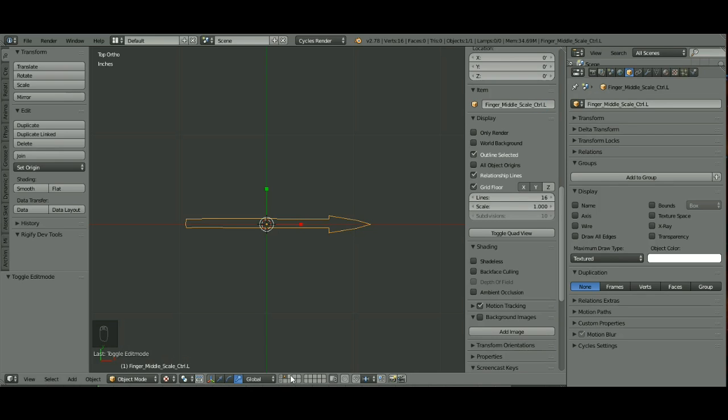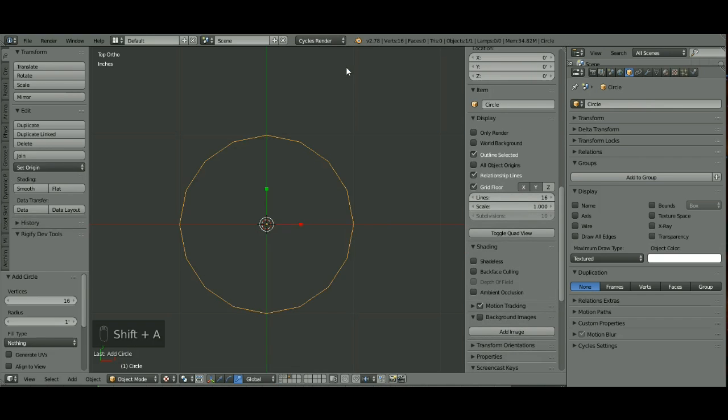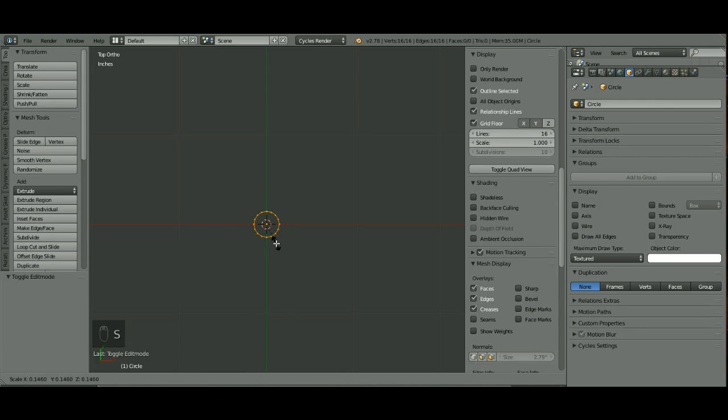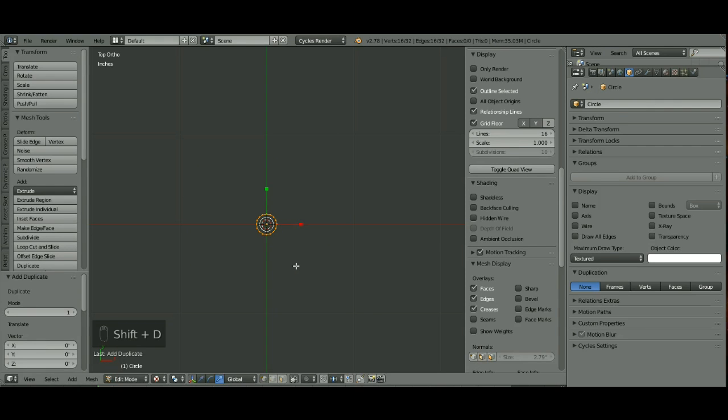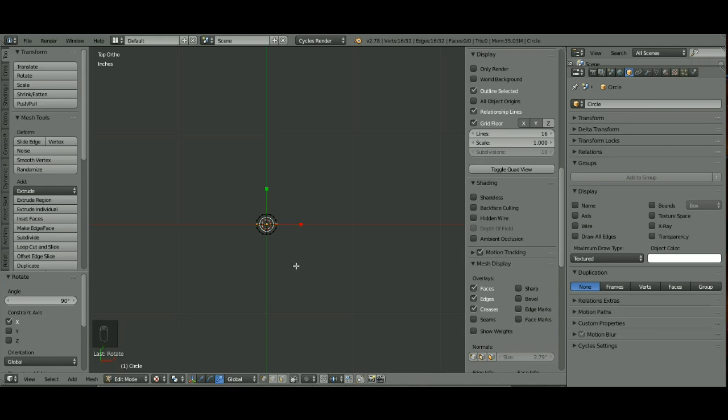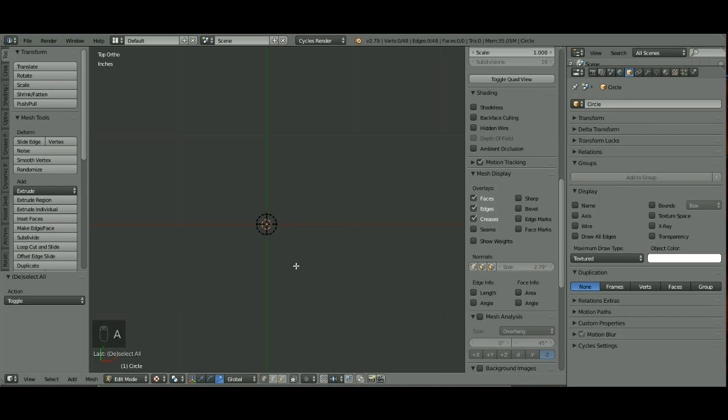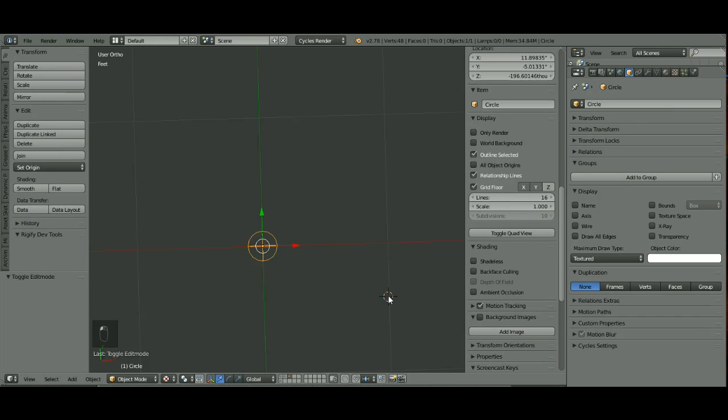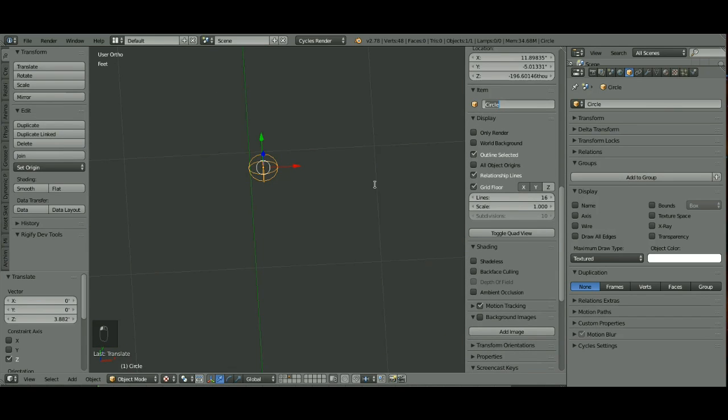Now I'm going to go to another layer and add Shift A, add a mesh circle. It should still be on 16. Back into Edit Mode, I'm going to make this a lot smaller. Then I'm going to hit Shift D, click RX 90, hit Enter. And I'm going to Shift D again, hit left mouse control button to set it, and then Rotate Z 90, hit Enter. So now we have this ball type of thing. It's going to be our controller. I'm going to name this Finger Middle Bend .L.